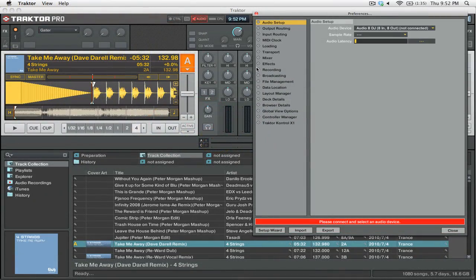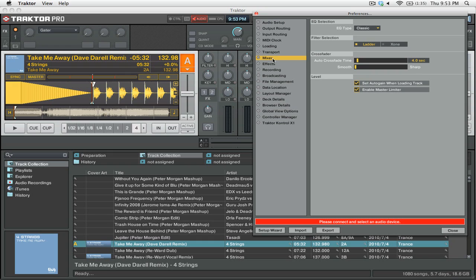Now, once you're actually in Traktor, there are a few things that you're going to want to pay attention to, because the settings for Traktor that you would normally find in Serato are in different places. For example, if you want to have all of your tracks set to one particular volume level — or auto-gain, as they say in Serato — you go to the Mixer tab of your preferences, and you can see that you can set an auto-gain when loading tracks.